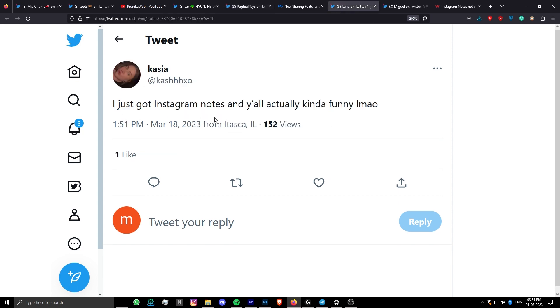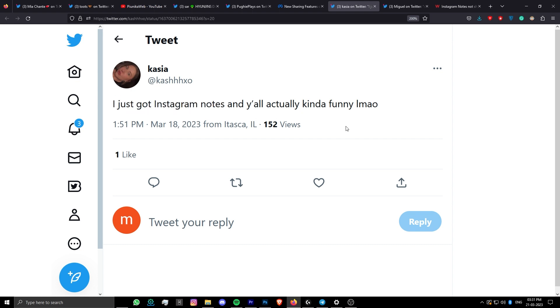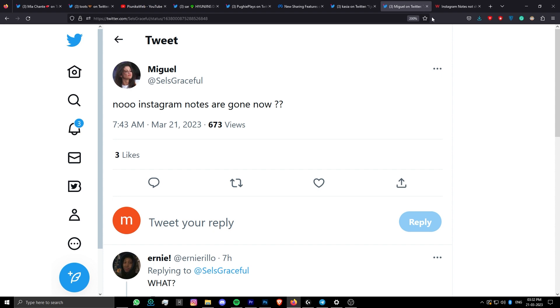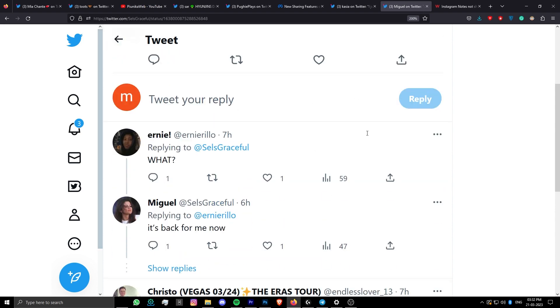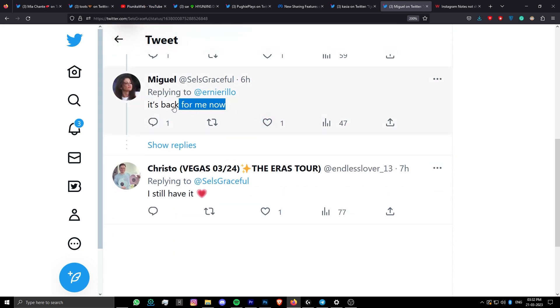It is also possible that some people might never get it before the complete release. So until the time Instagram rolls out the complete and stable version of the feature, this situation will continue to persist.